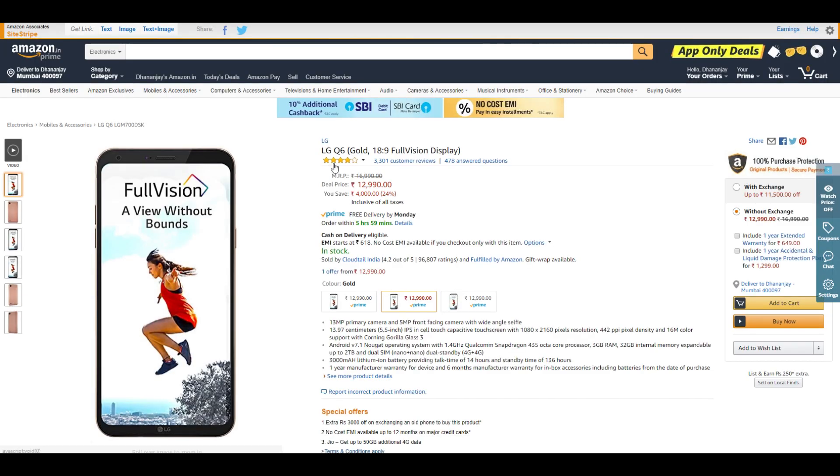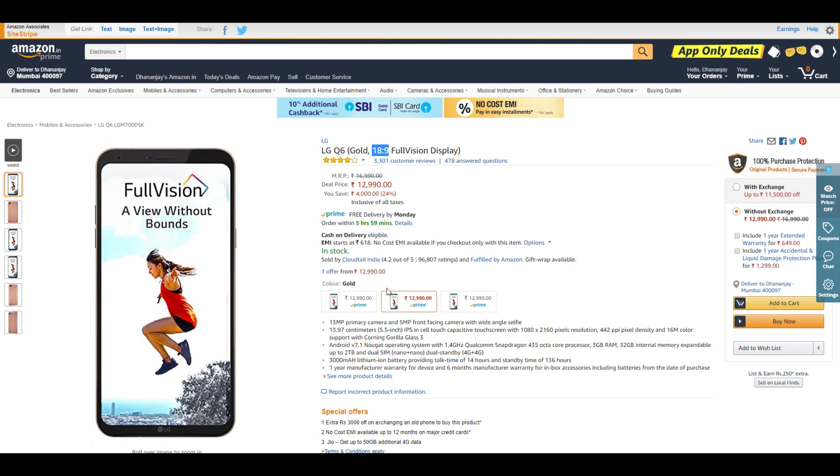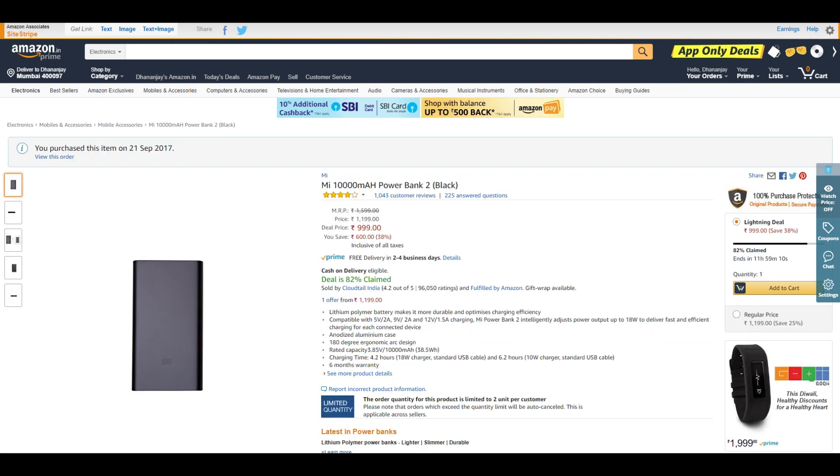We have the LG Q6 on sale at ₹13,000. Do not buy this device. Buy the Note 4, Tenor G, Moto G5 Plus, Moto G5S Plus, or Mi A1 instead. All those devices are better than this one. Except for the 18:9 display, the LG Q6 doesn't have anything more to offer.